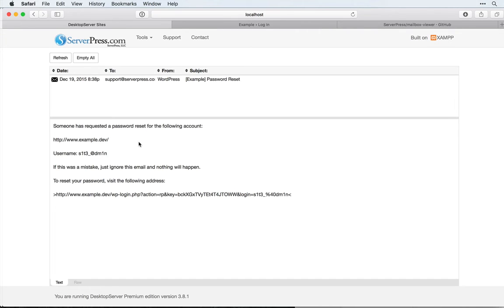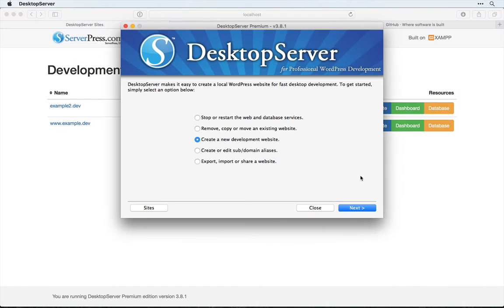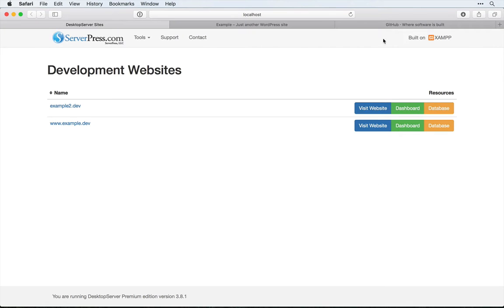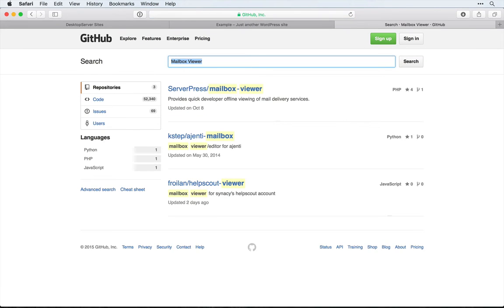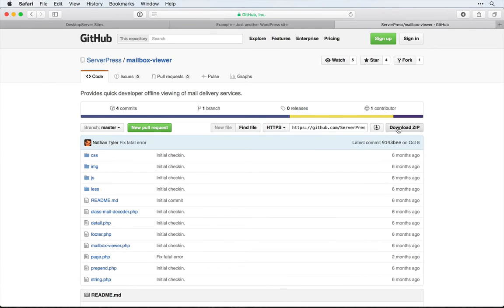This prevents you from having to rely on a third-party service to send out mail or to wait for mail to read. To set it up, we'll come over to GitHub and search for Mailbox Viewer. We want the one from ServerPress. We can download this to our computer.